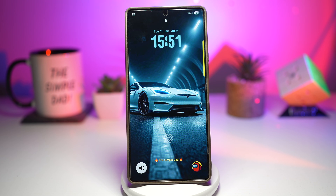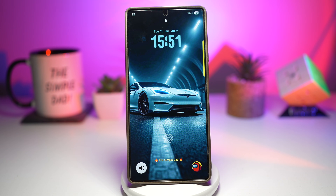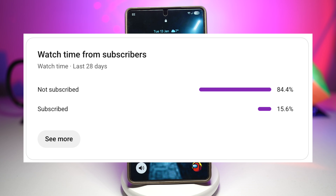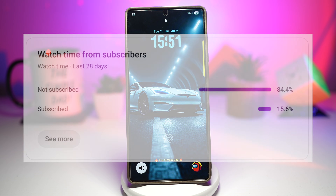Before I start, I want to say a big thank you to everyone who watched my last video. I really appreciate the support, it honestly means a lot. If this video gives you some value or you learned something new, please like this video — it helps push this content to more Samsung users so they can use their phone properly too. Also, only 15.6% of you are subscribed, so if you enjoy Samsung tips and hidden features like this, please subscribe to this channel. You will genuinely benefit from it.